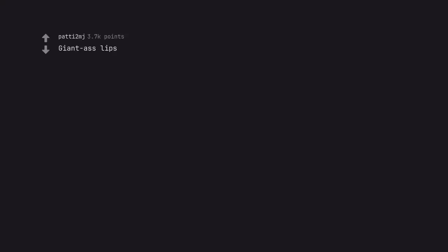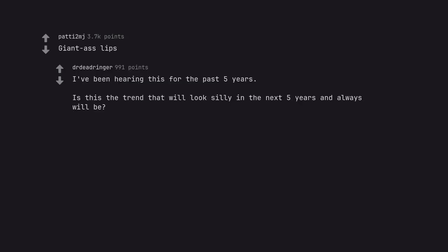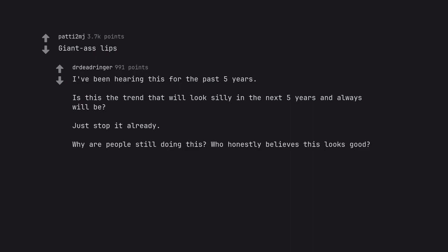Giant ass lips. I've been hearing this for the past 5 years. Is this the trend that will look silly in the next 5 years and always will be? Just stop it already. Why are people still doing this? Who honestly believes this looks good? Who honestly wants these for themselves? Why?